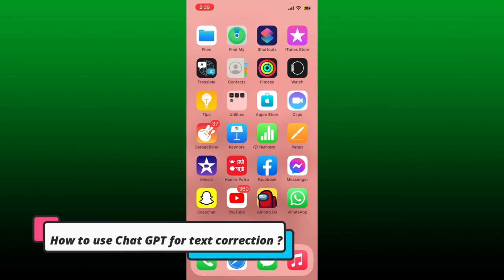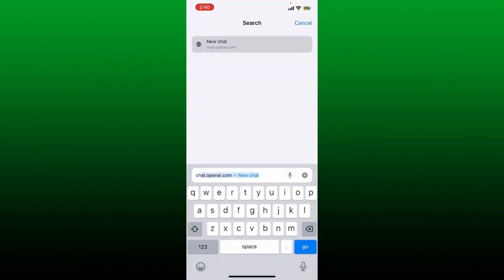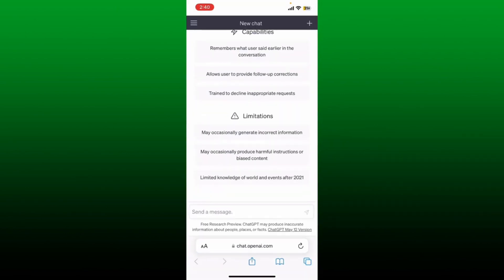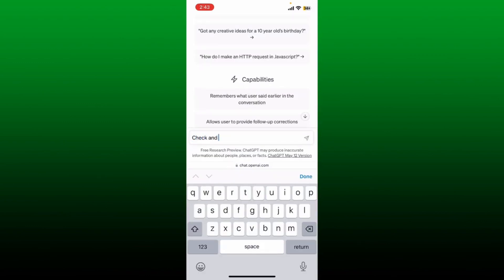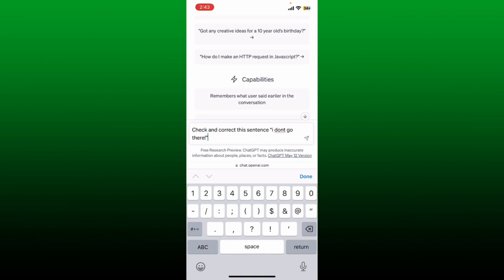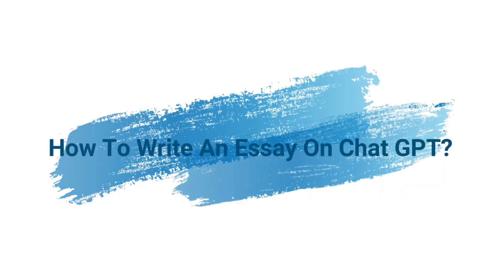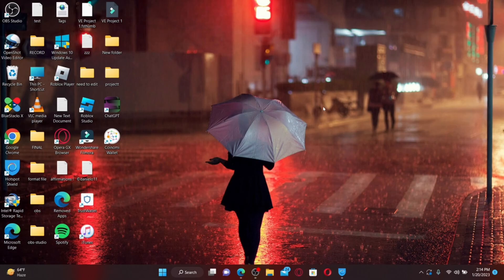How to use ChatGPT for text correction. If you want to make sure your writing has no grammatical errors, you can use ChatGPT to correct them. Open a web browser, go to chat.openai.com, and log into your ChatGPT account. In the text box, type 'check and correct the sentence:' followed by the sentence you'd like to correct. Tap the Send button and ChatGPT will correct the errors for you.